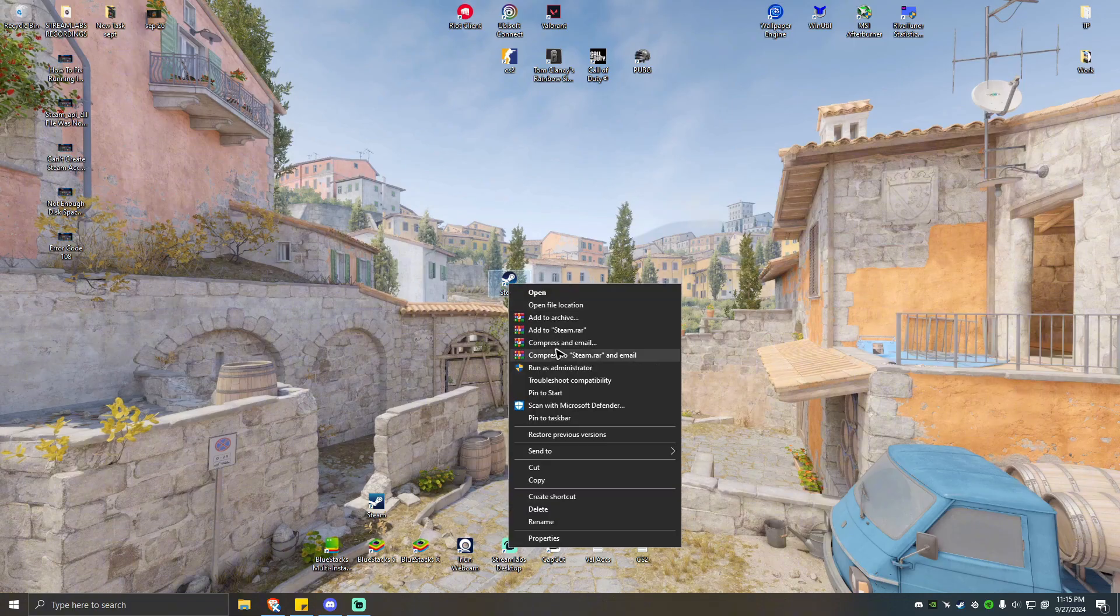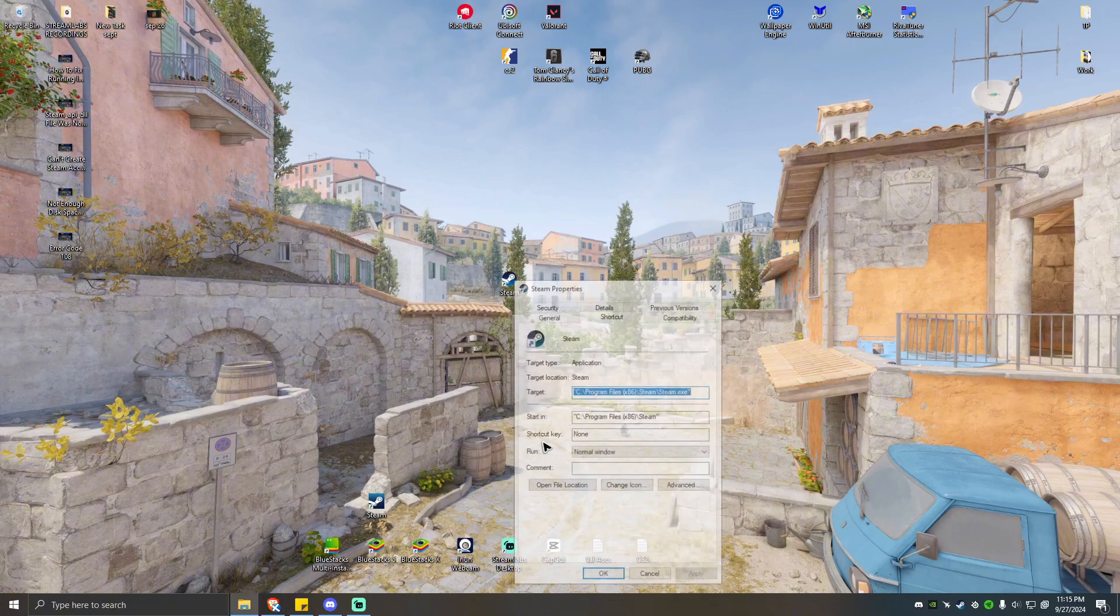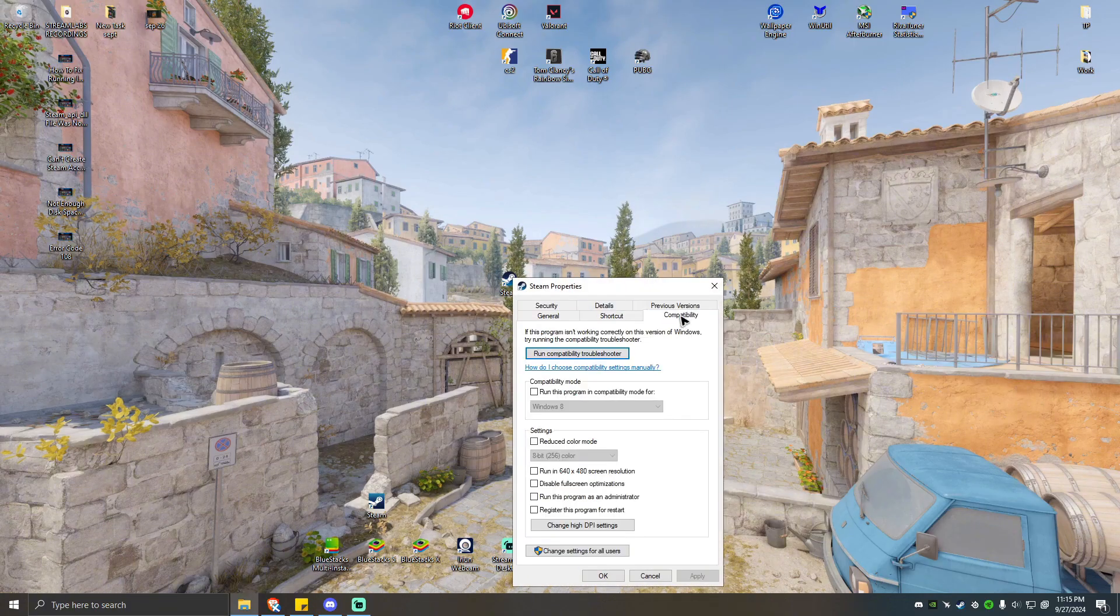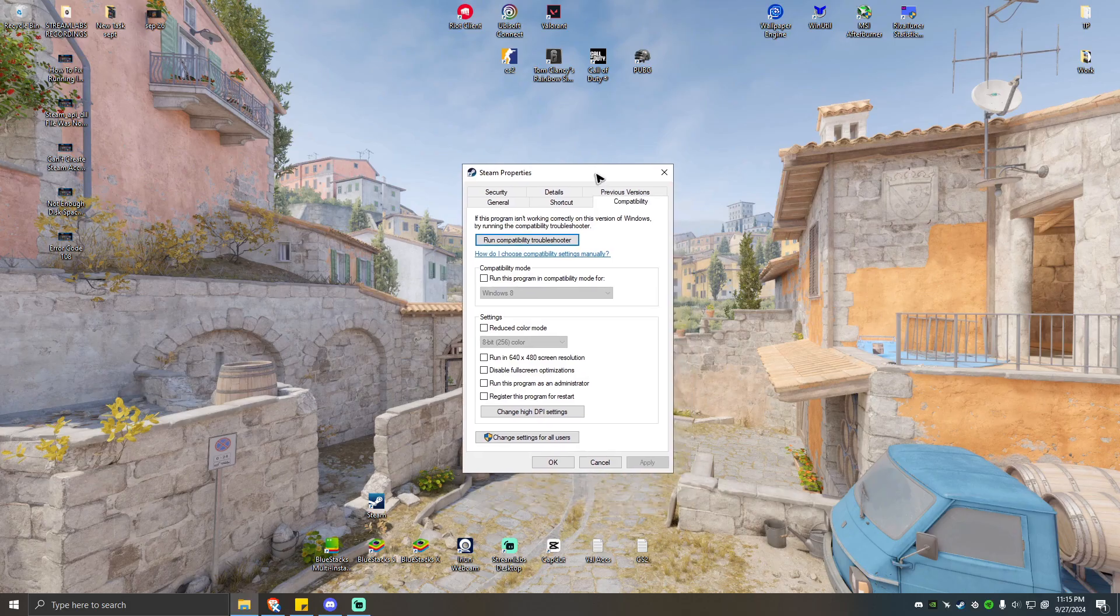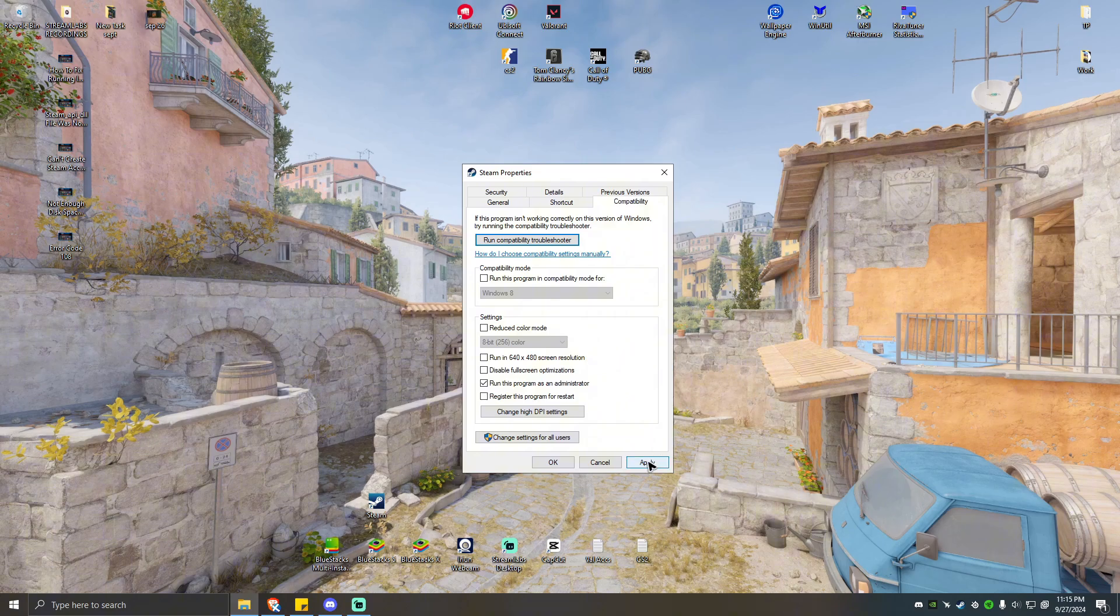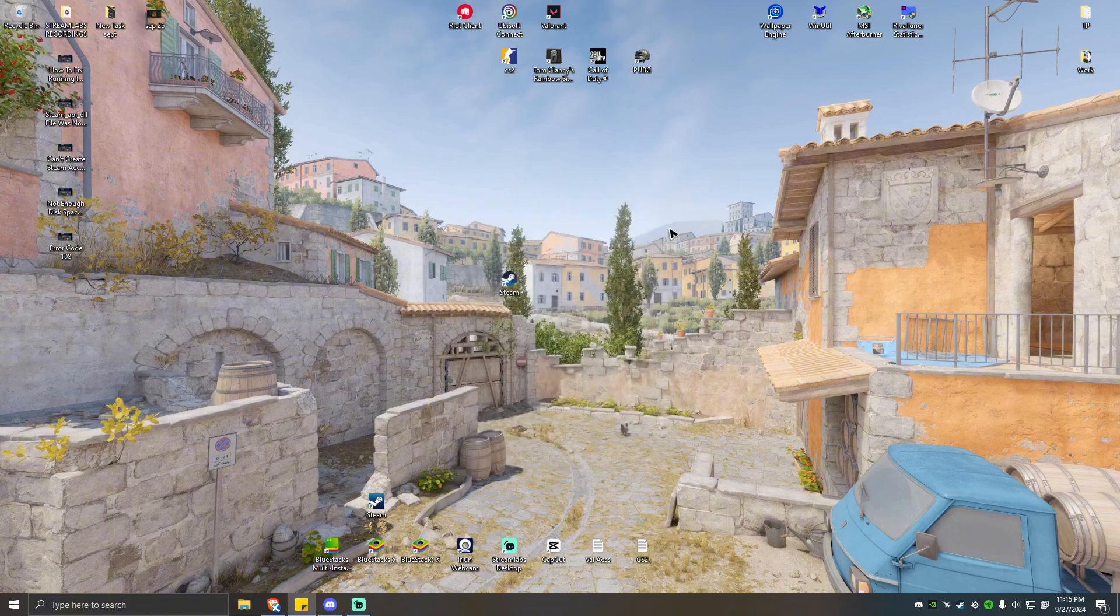If that works for you and you want running as administrator to be the default, go ahead and click on it, right-click, properties, go to compatibility. From here you should be able to see run this program as administrator. Go ahead and tick on that, hit apply, hit OK, and you're good to go.